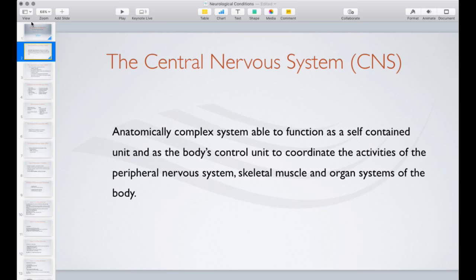It's made up of five components. First are the neurons, which are the nerve cells. Glia are the supporting cells of the central nervous system structurally. There are other cells called microglia which are very important in the reactive patterns of inflammation and demyelinating conditions — something that as Bowen therapists we certainly have an effect on. It's bound together by connective tissue named the meninges and perivascular fibroblasts.